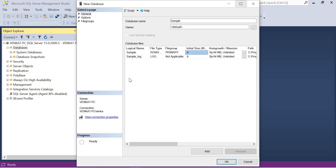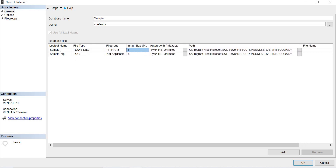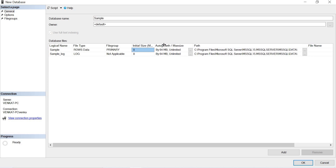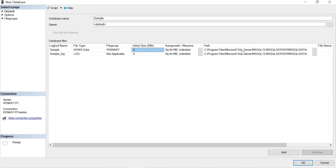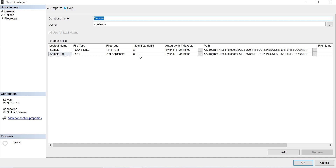Once you provide the name, you will get two entries here. The logical file name is 'sample', file type is rows data, file group is Primary, initial size is 8 MB, and auto growth is by 64 MB unlimited. You also need to specify the path. The second entry is the log file named 'sample_log'. Whatever name you give the database, best practice is to keep the same name for the files so you can easily identify them in the file system.